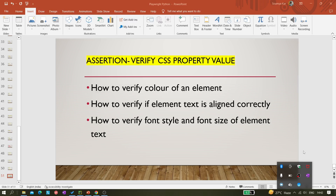We are trying to validate three scenarios: how we can verify the color of an element, how we can verify if an element's text is correctly aligned — for example, if you have text that should be center aligned but it's left aligned, you need to verify that through your code. And finally, how we can verify font style and font size of an element.